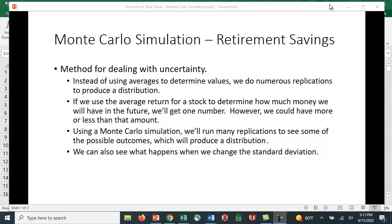We could have more or less in our account than if we use the average number. In the Monte Carlo simulation, we're going to make, for example, the interest rate random, and it's going to change, and as it changes, it's going to give us a different value.